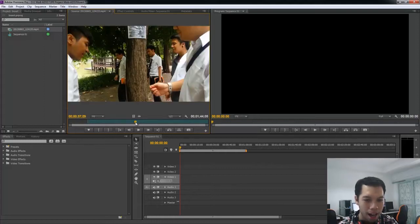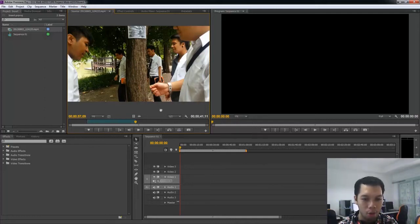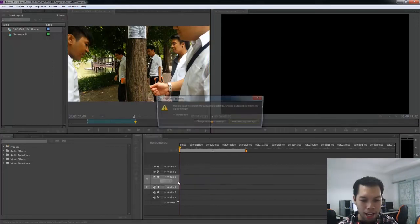Set the Mark In and Mark Out points to define the section of the video you want to use. Once you have set your mark in and mark out, click the video and drag it to add it to the timeline.